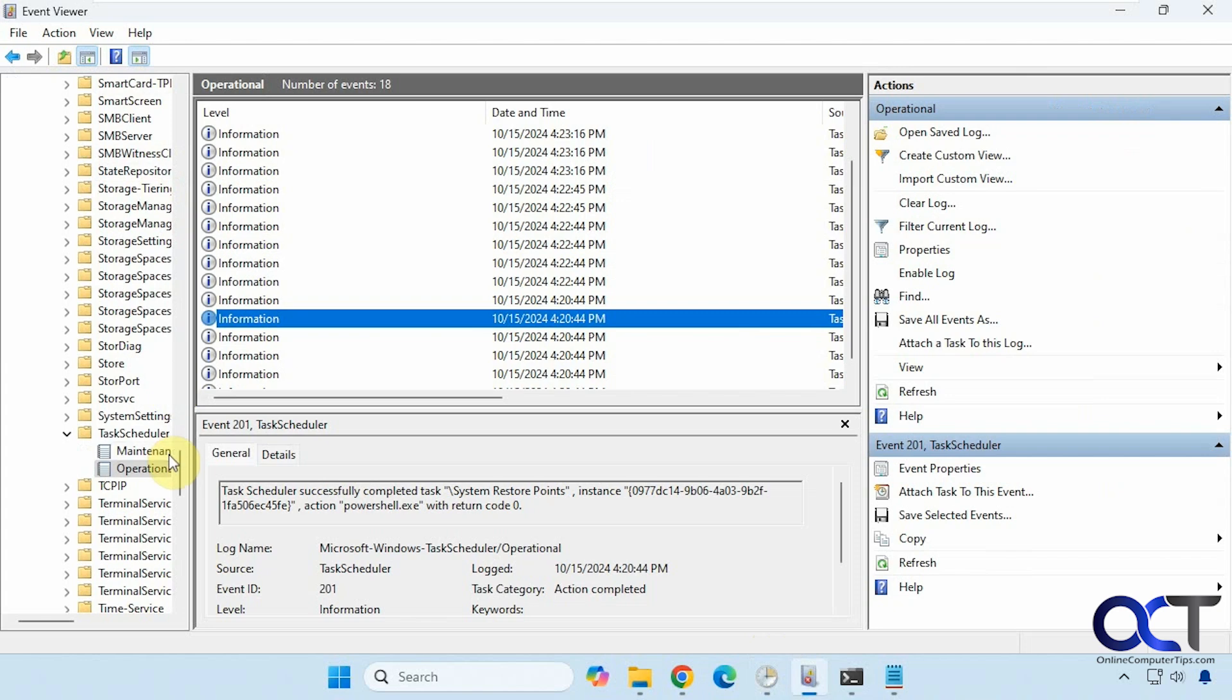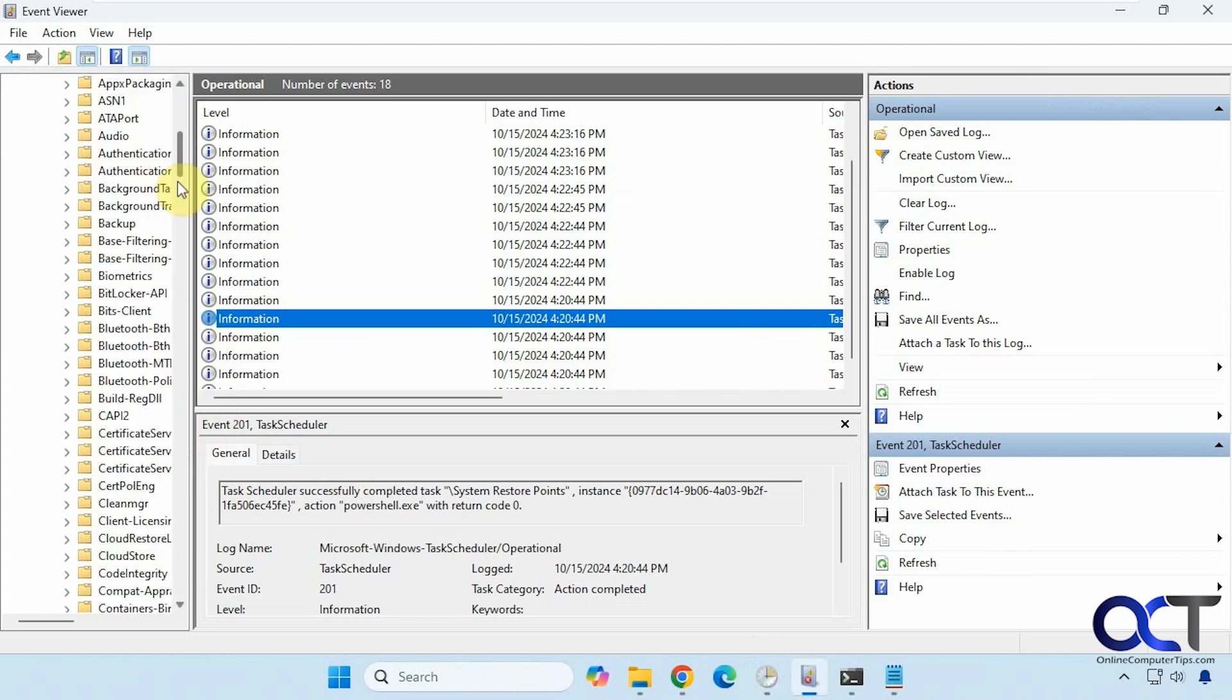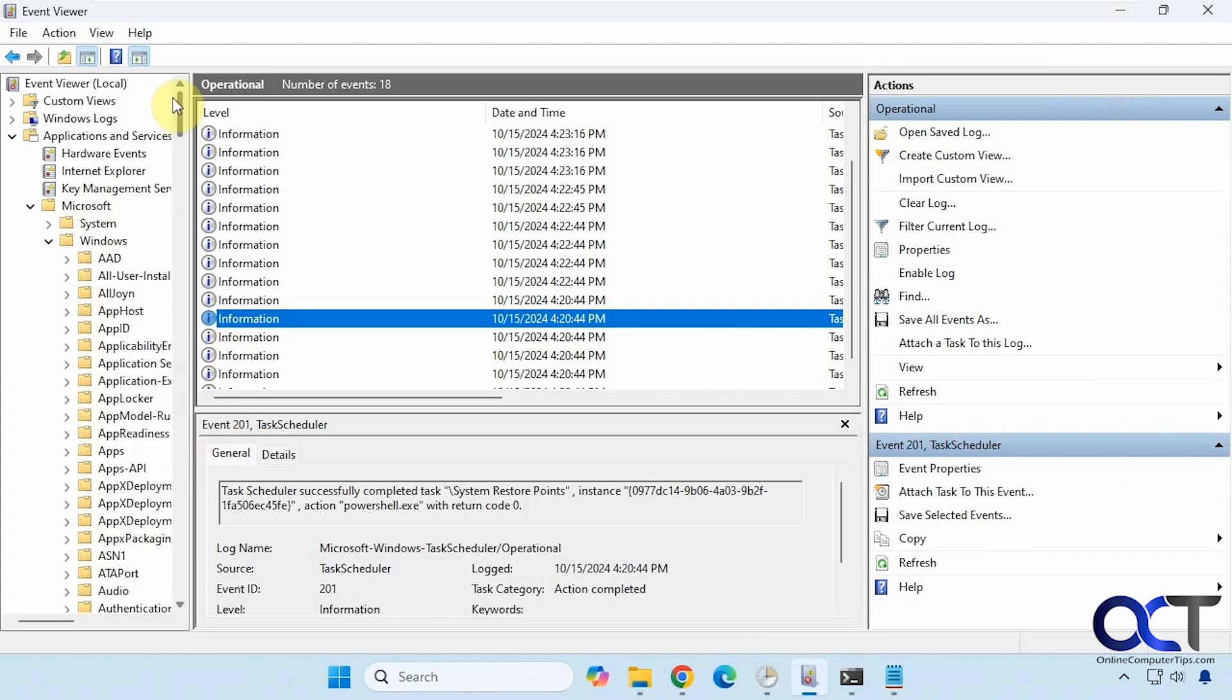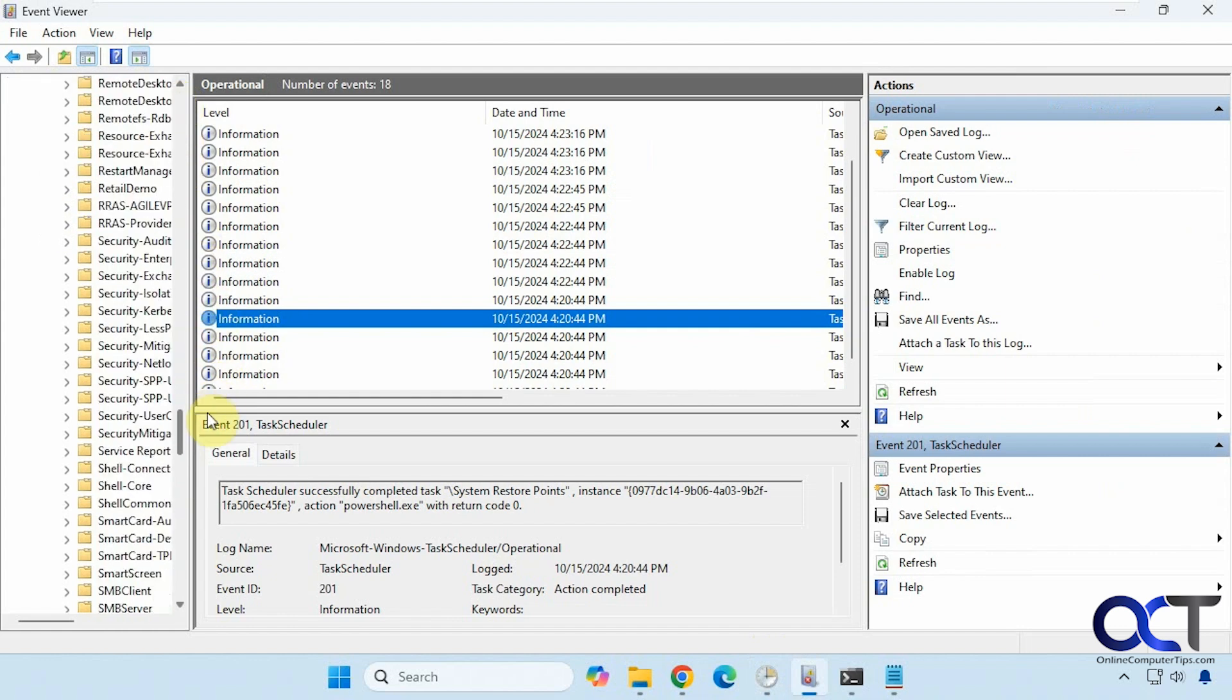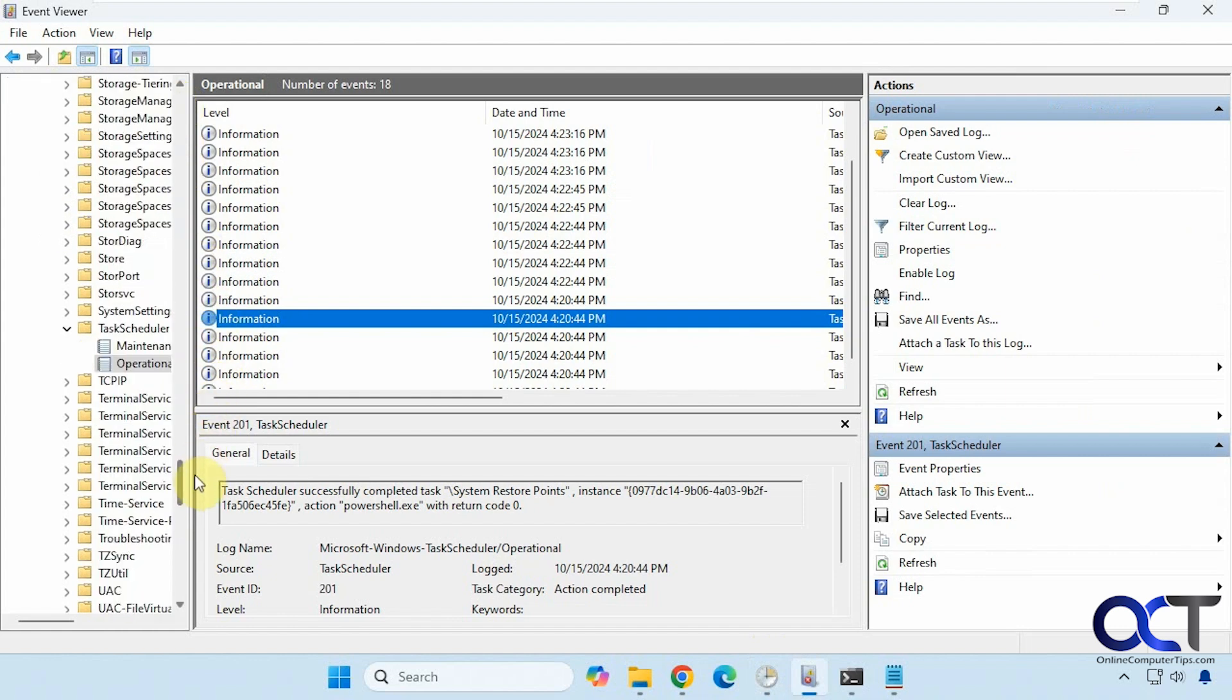Let's go back to the top here. Applications and services, Microsoft Windows, task scheduler, and then operational.